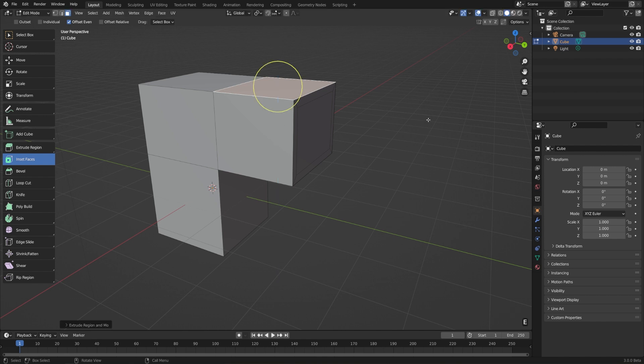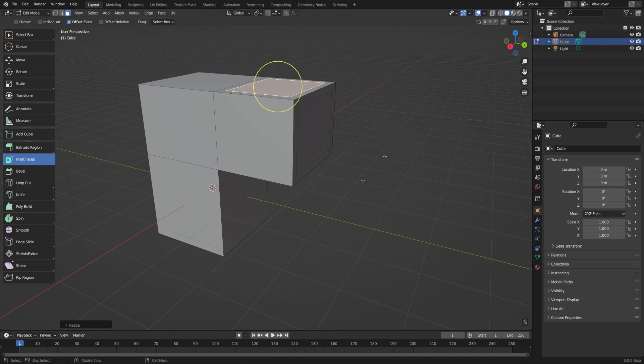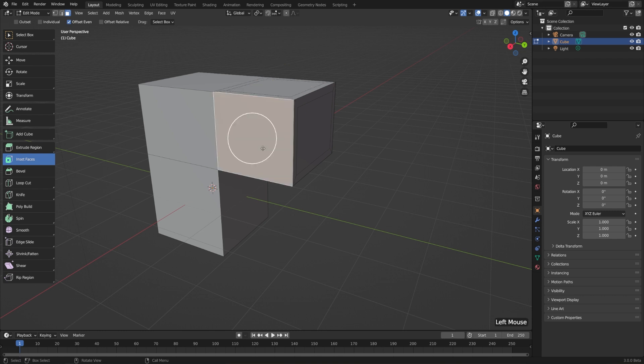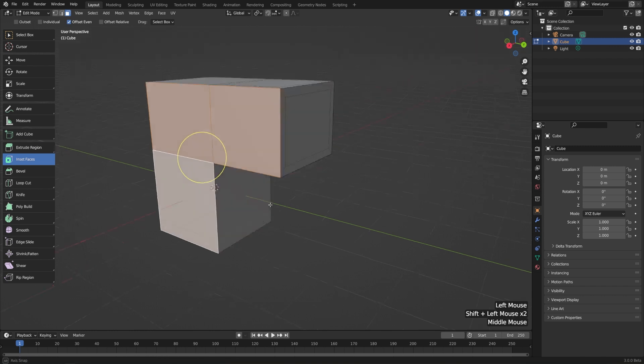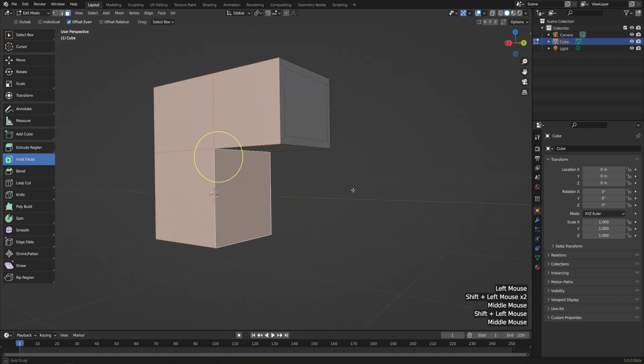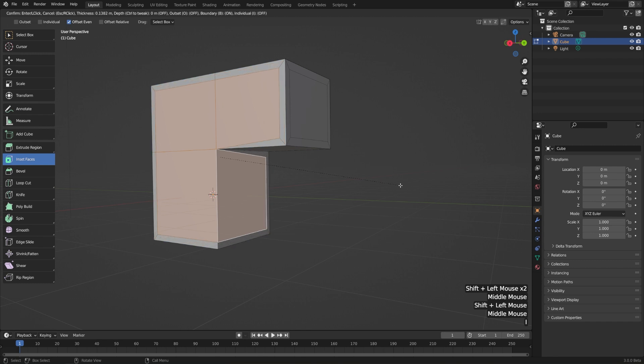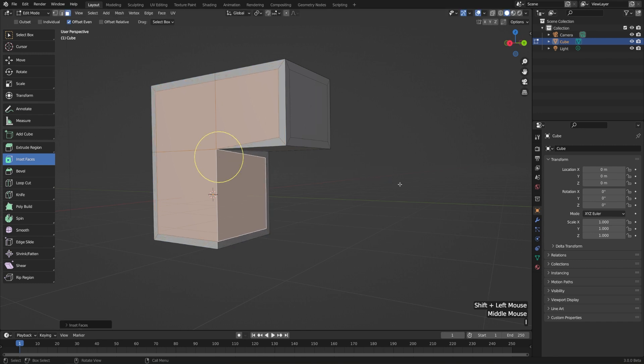So the extrusion is still there, but we just haven't moved it. And if I hit S to scale this down, we'll get the exact same result. But this is really useful because it works even in places where scale will kind of mess up. So for example, let's say we want to inset this whole shape here, and it curves around the cube. If I hit I to inset, we'll get a perfect inset all the way around this shape.